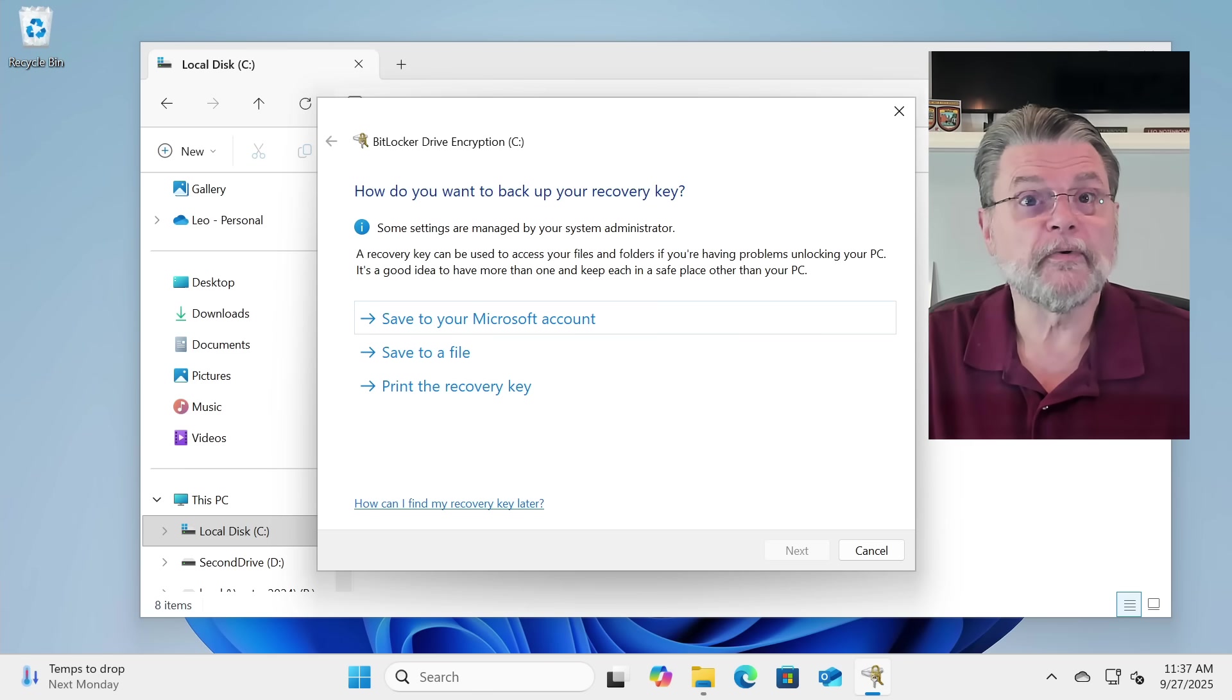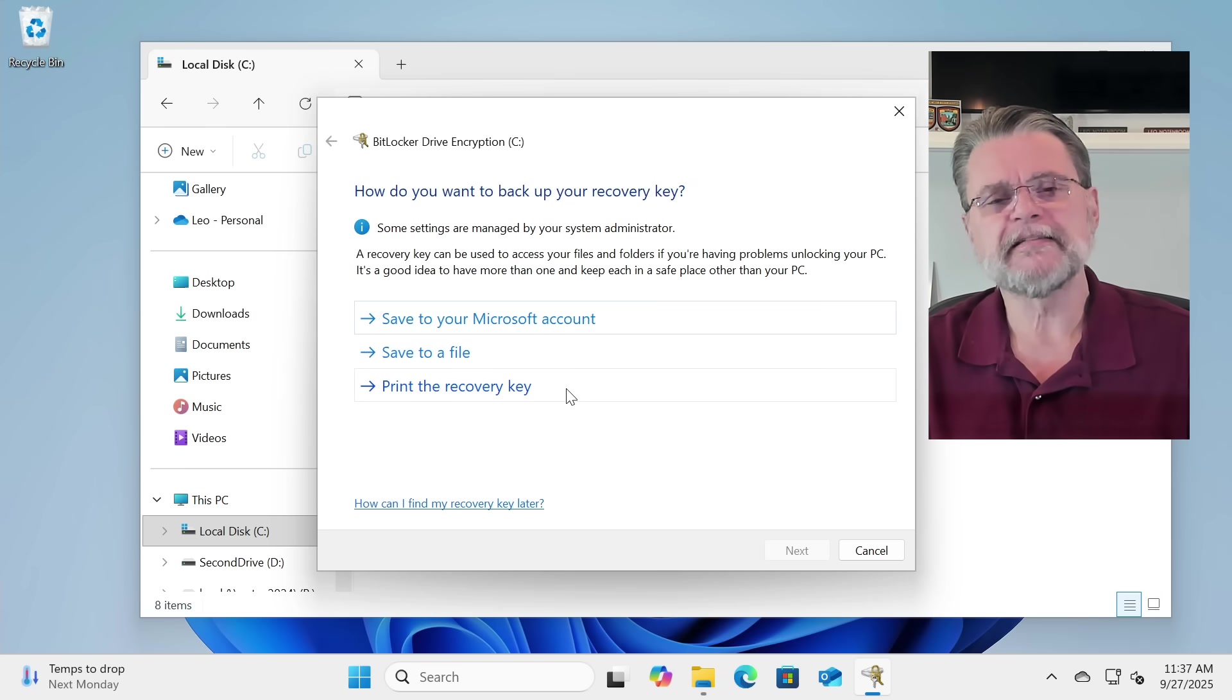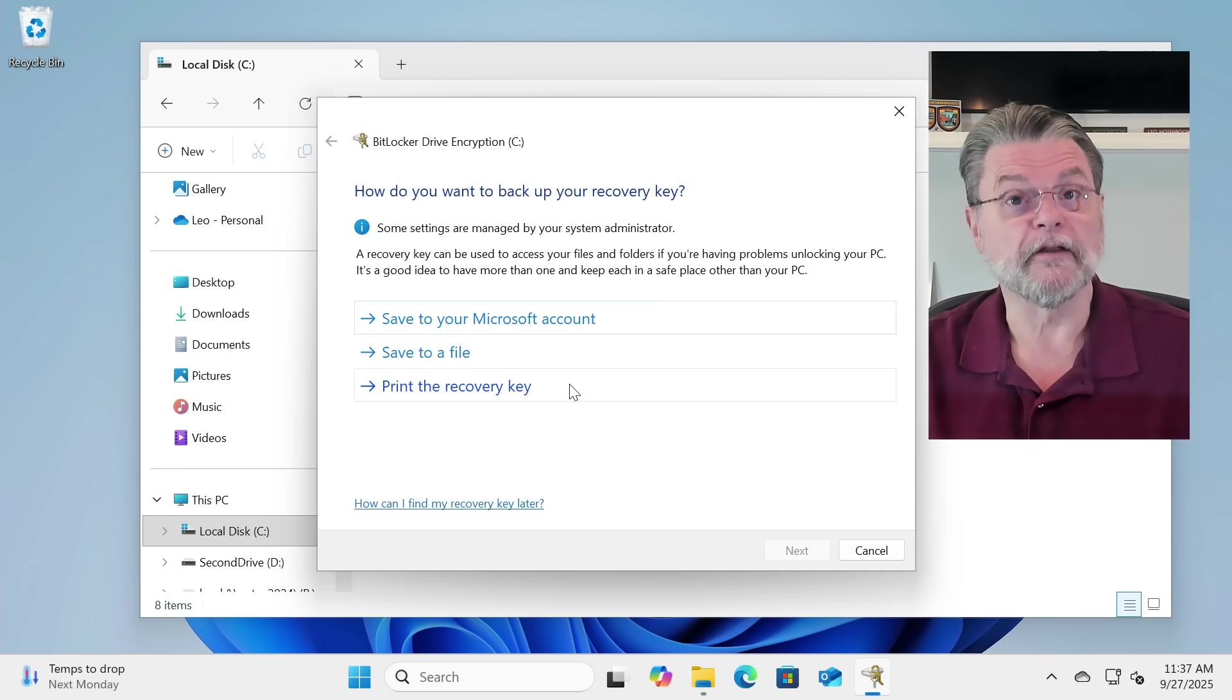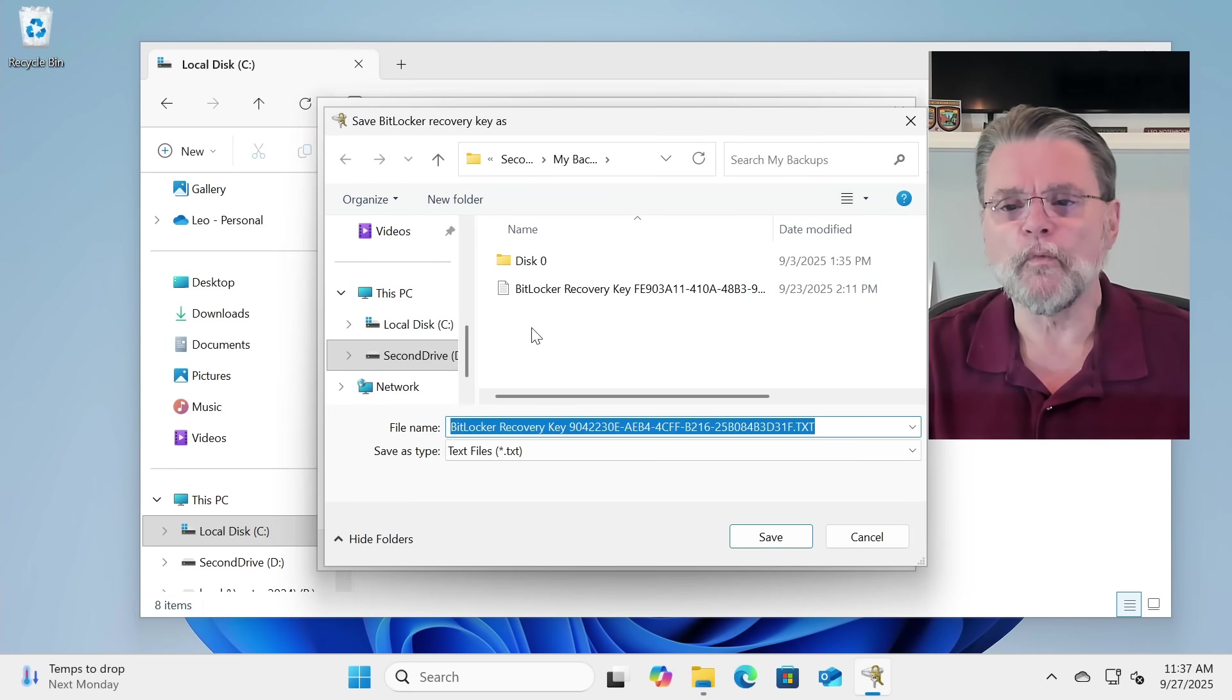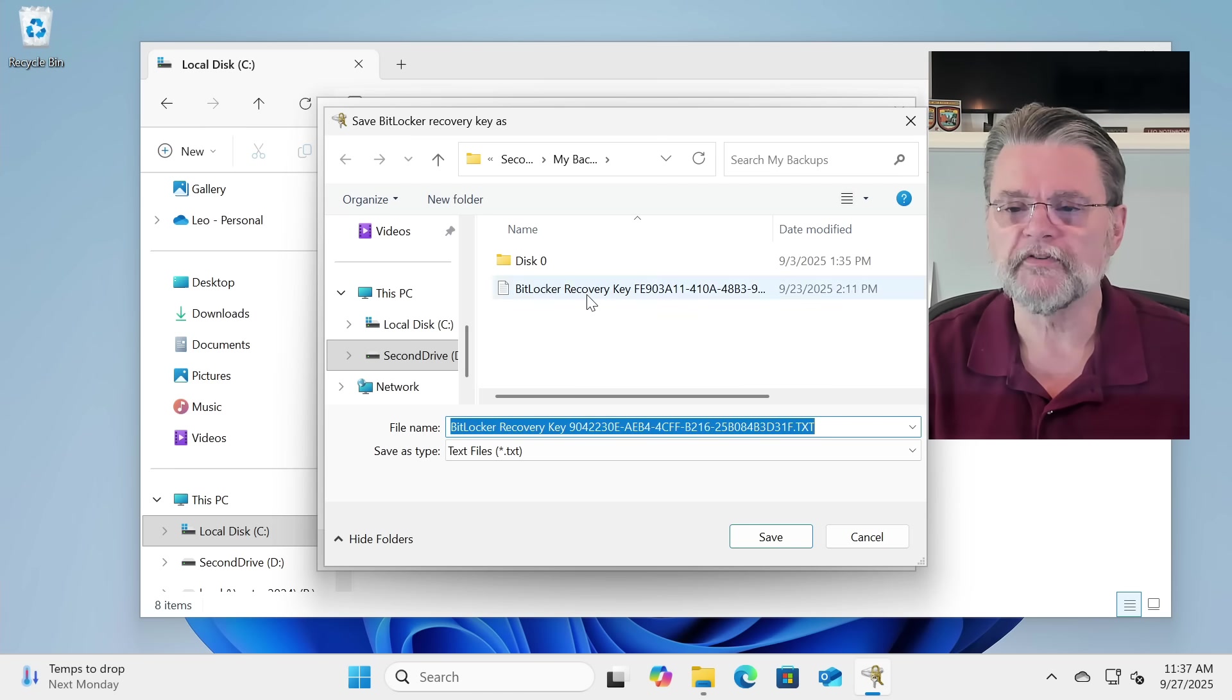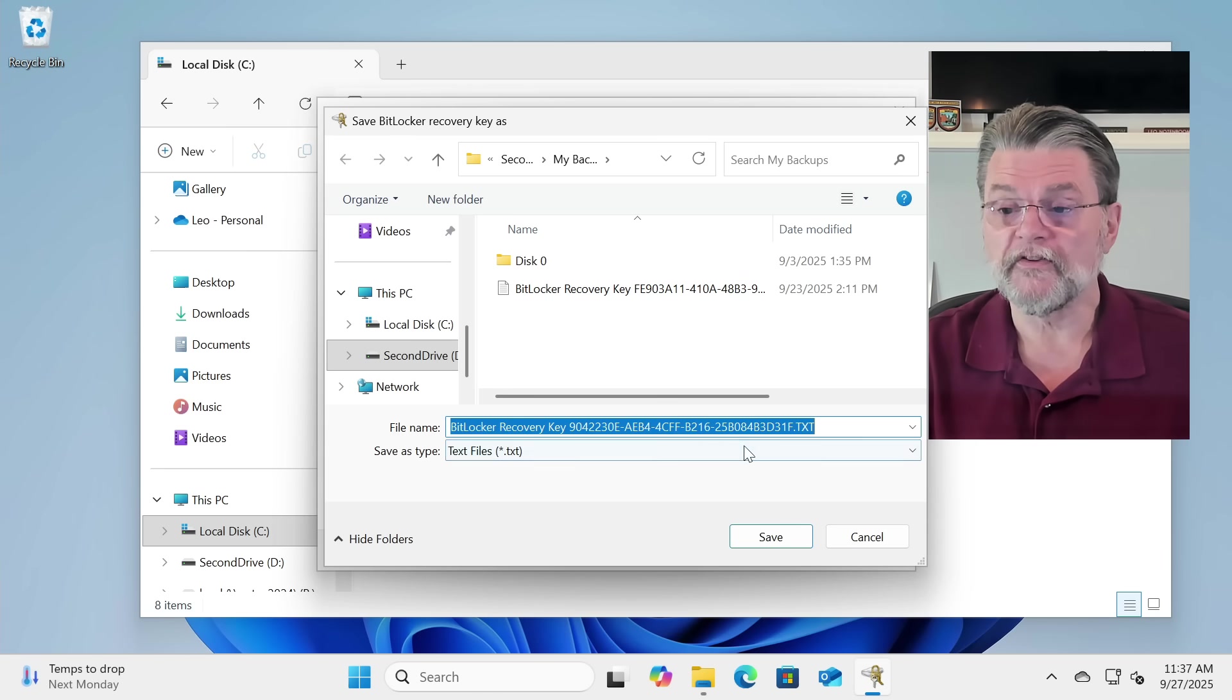So what I'm going to do here is save this recovery key to a file. You can print it if you want to. I'll simply say that if you do, should you ever need it, it's going to be a fairly laborious process of typing in what it is you've printed. So I'm going to save to a file. And it won't let you save to the drive you're encrypting, which kind of sort of makes sense, I suppose. So I'm saving it here to another drive. You can see that I've done this once already. I'm going to go ahead and save this now.